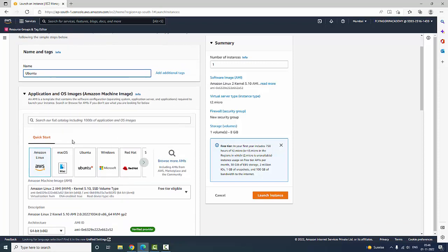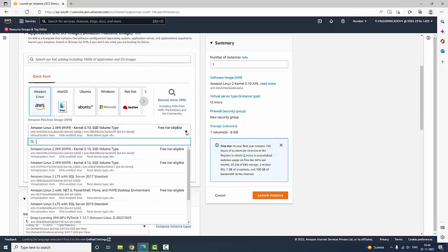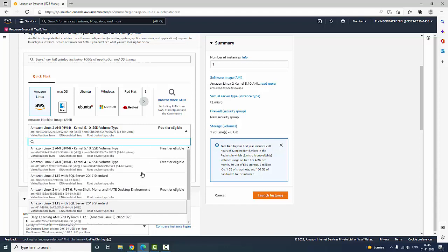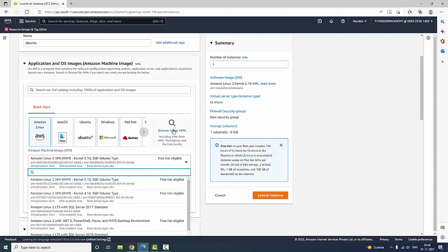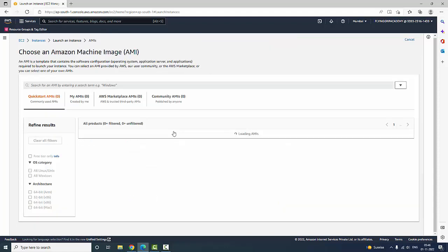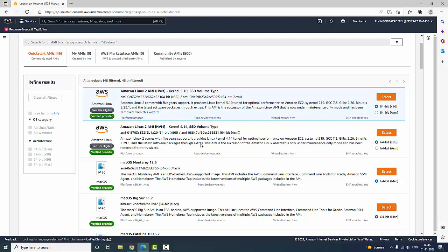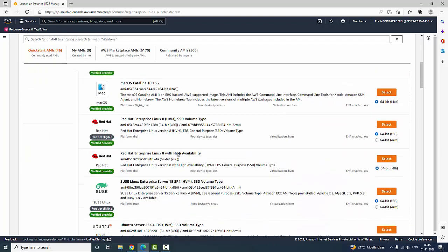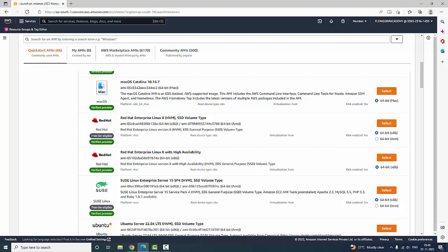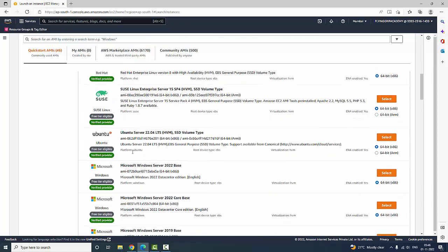The next step is to configure application and OS images. Here I need to select the type of operating system I would like. You can see multiple operating systems and browse more AMIs — AMI stands for Amazon Machine Image. Make sure to browse images that are free tier eligible, otherwise it will be charged to you.